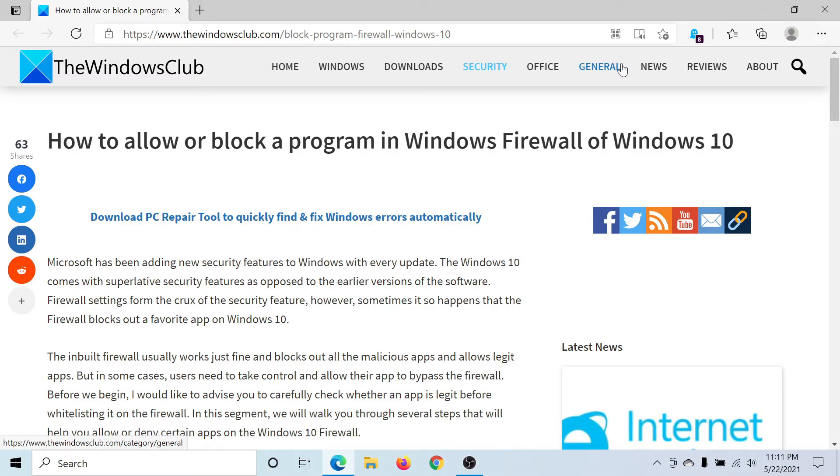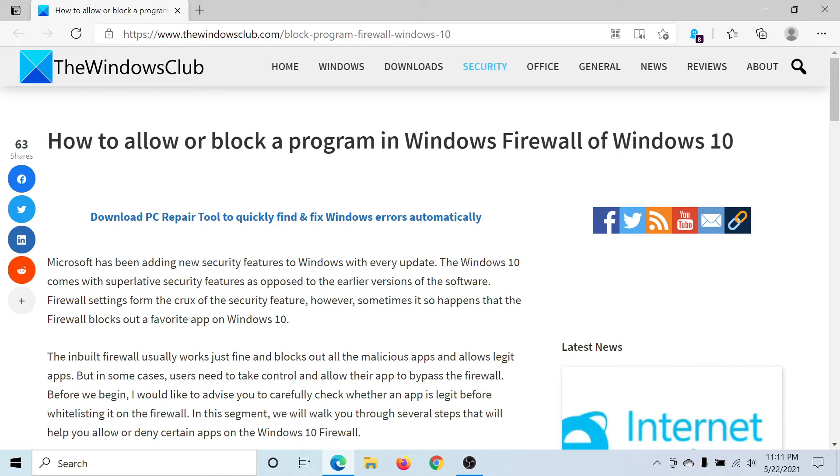Welcome to The Windows Club. If you wish to allow or block a program in Windows Defender Firewall in Windows 10, then either read through this article on The Windows Club or simply watch this video. I'll guide you through the procedure.